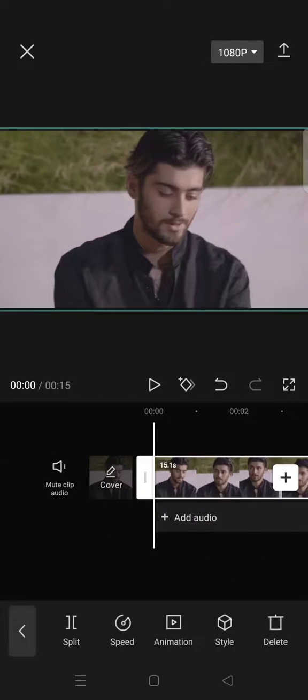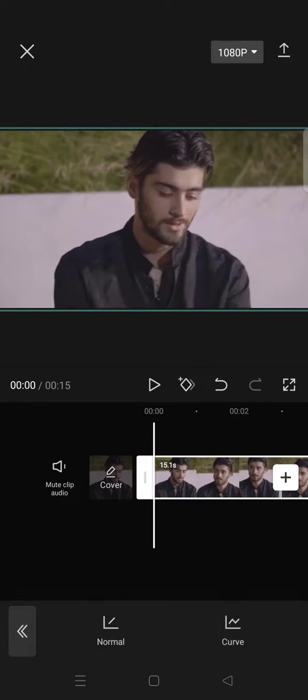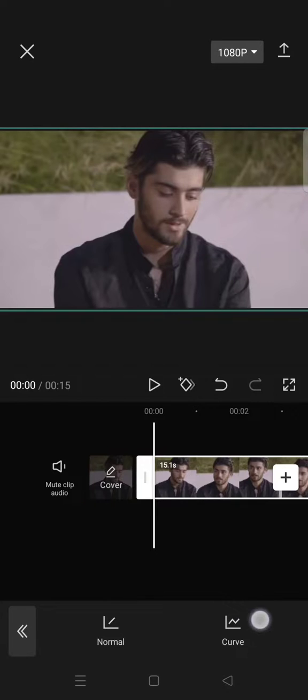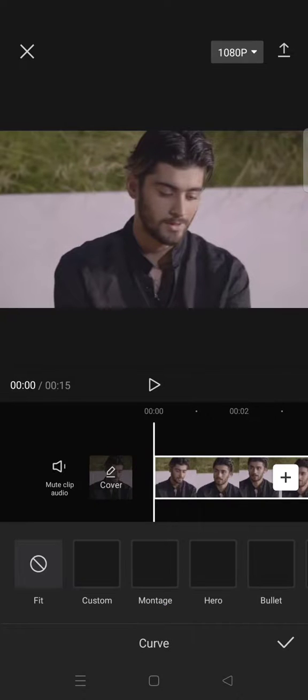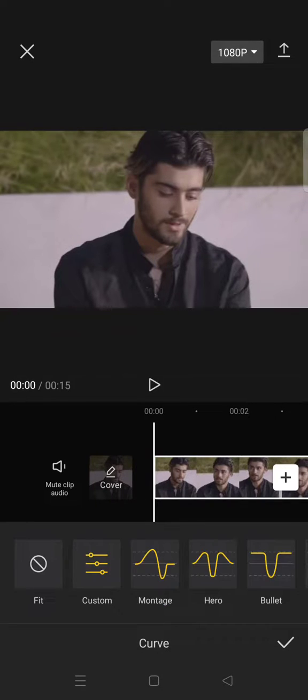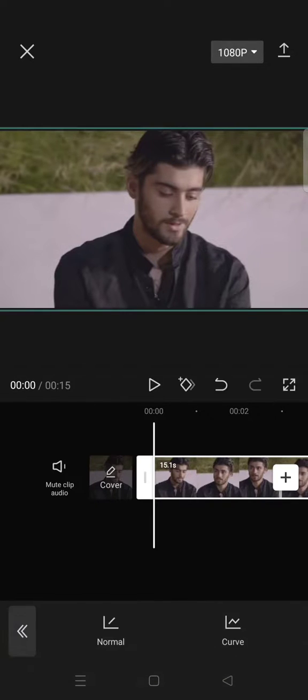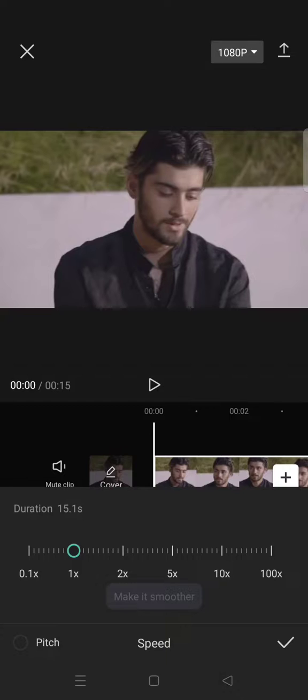And here there are two options: normal and also curve. But I usually use the normal because I can adjust the speed on my own manually.